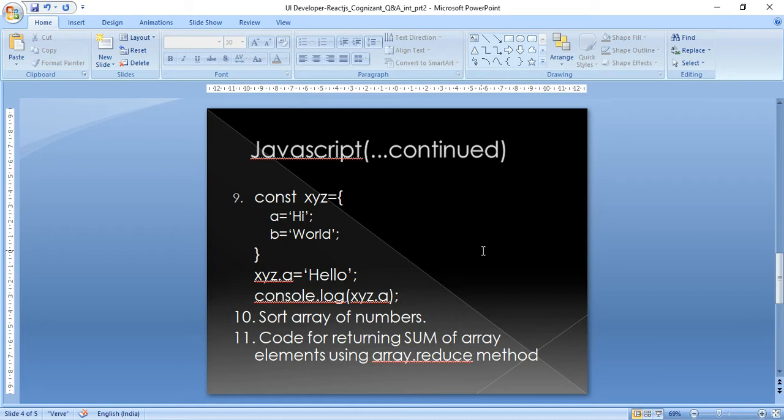Related to const: we know that with const we can't reassign objects, but the question was about how it behaves when we modify a property of a const object.